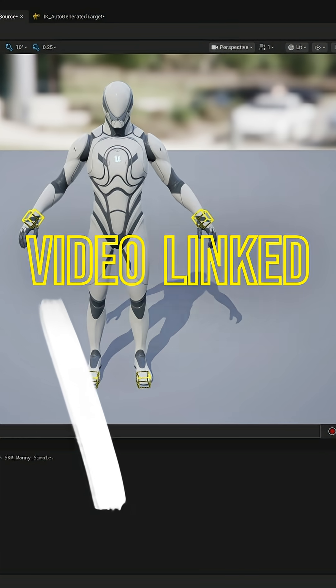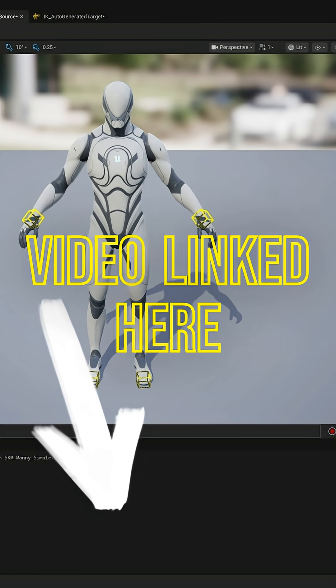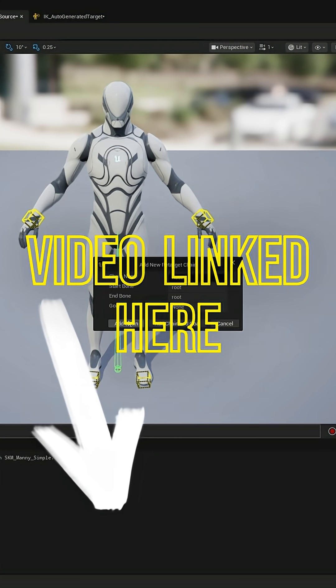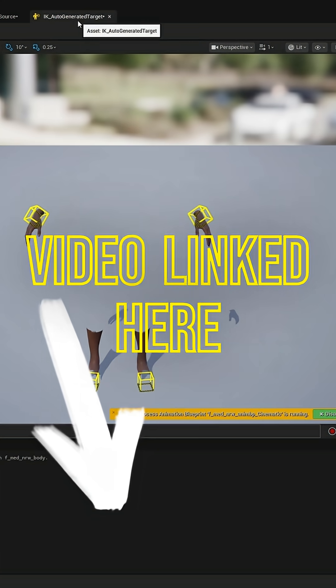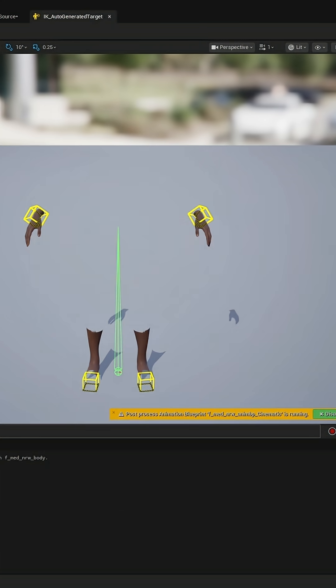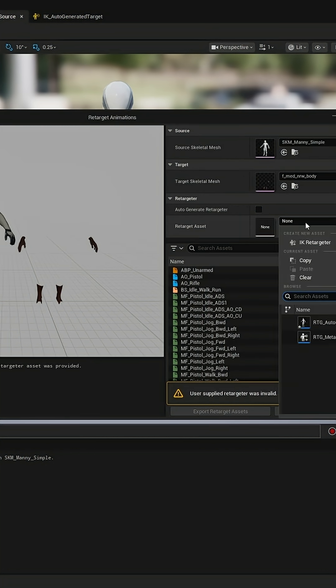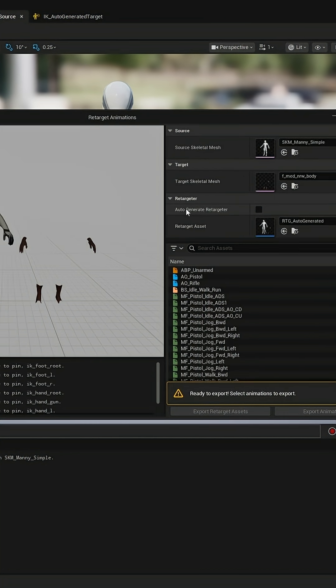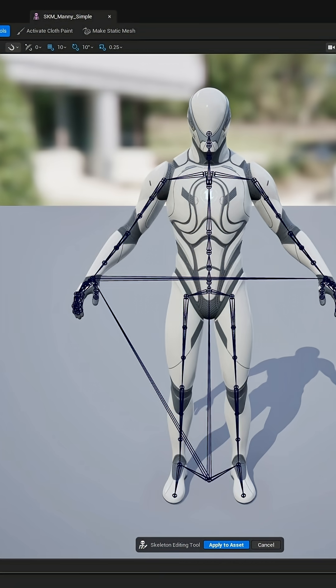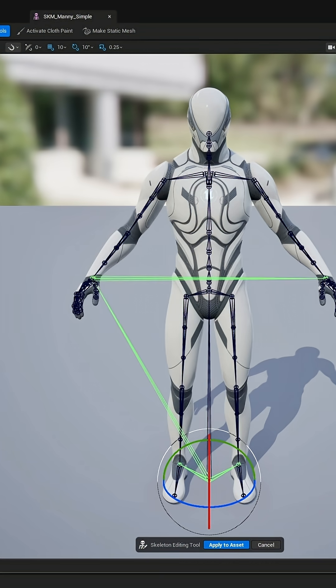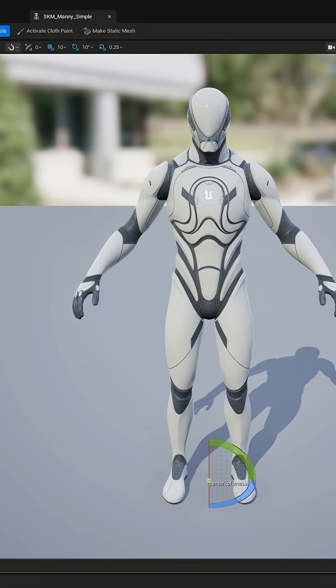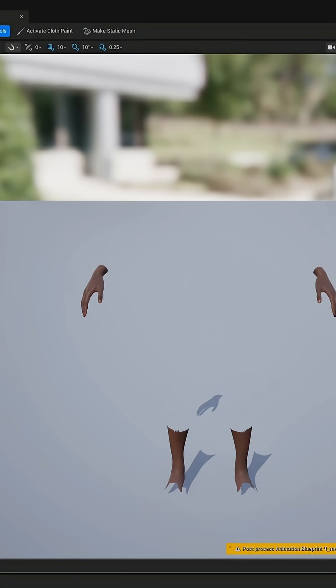I'm going to show you a quick and easy workaround for this IK retargeter bone chain on the root being too short, and also how to move the IK bones from the mannequin onto your metahuman.